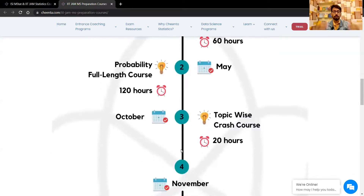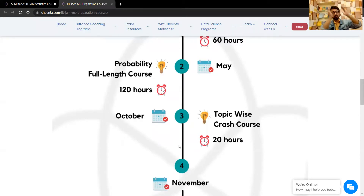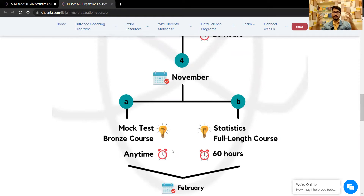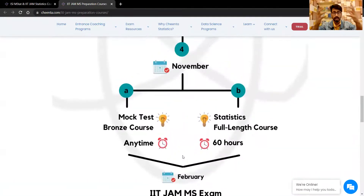From October, topic-wise crash courses will start — there will be three: mathematics, probability, and statistics for IIT JAM MS. From November, two more courses begin: the statistics full-length course and the mock test branch course, running through to February and the IIT JAM MS exam.